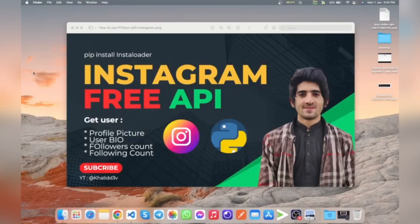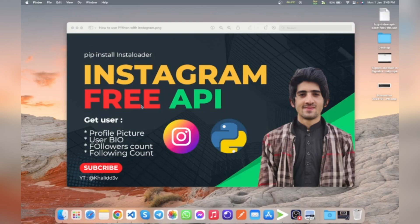Today I am going to show you how to use a Python library to interact with Instagram and get specific user data in your terminal, Python shell, or command form. We are going to use Python to interact with Instagram using the instaloader library. This is a free Python library you can use to get a user profile, user bio, follower count, following count, and many more.